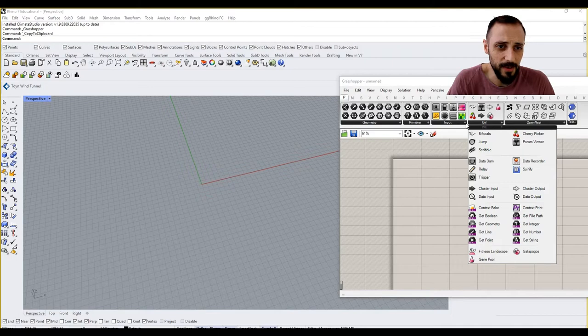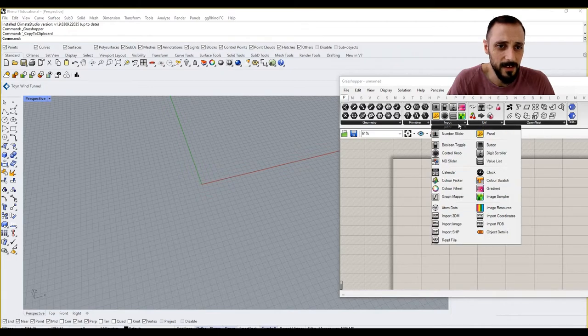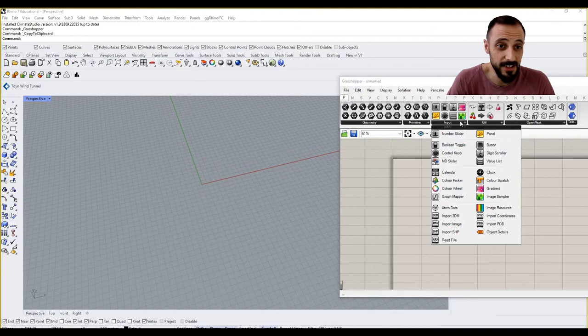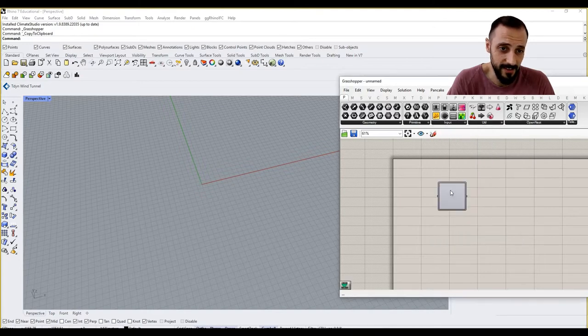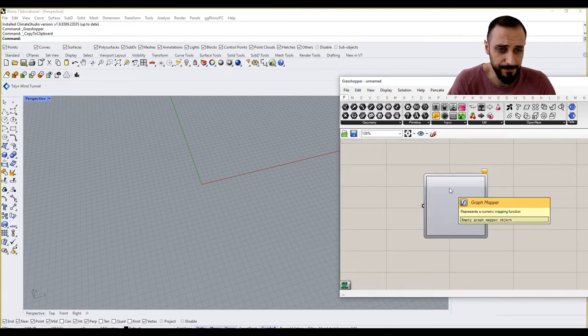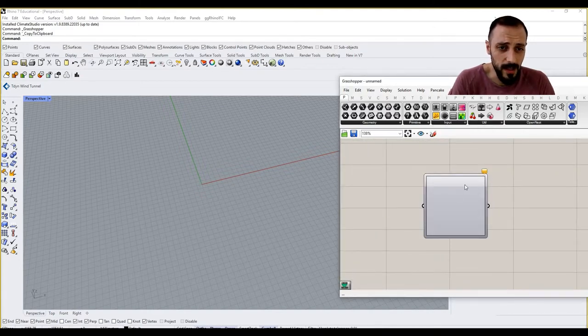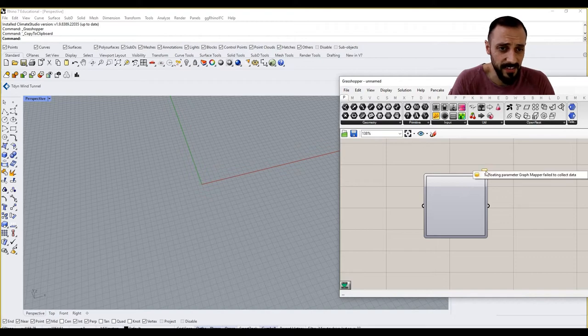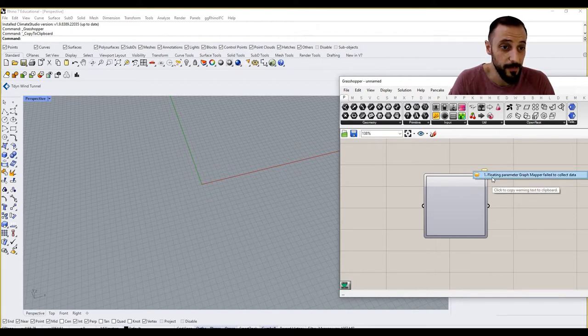Here, if you zoom into that, you see nothing and it says floating parameter graph mapper failed to collect data.